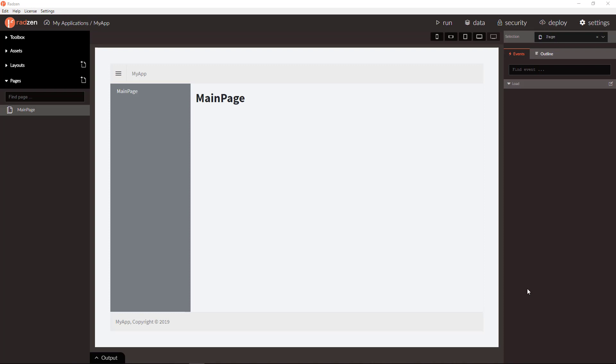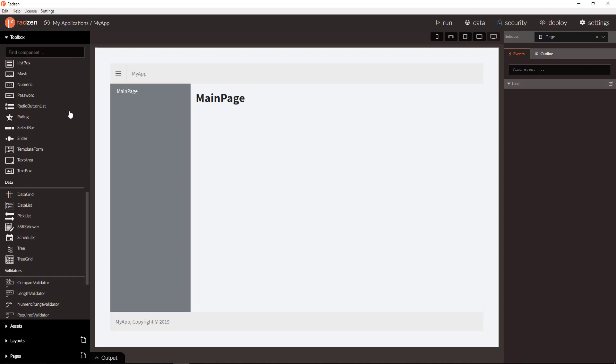In Radzen there are various components that can be used to present data including data grid, data list, tree view, tree grid etc. In this video I'm going to use data grid component.